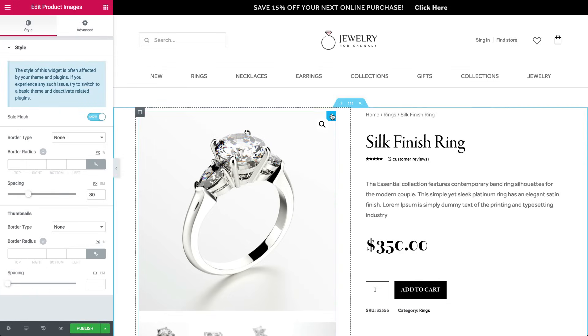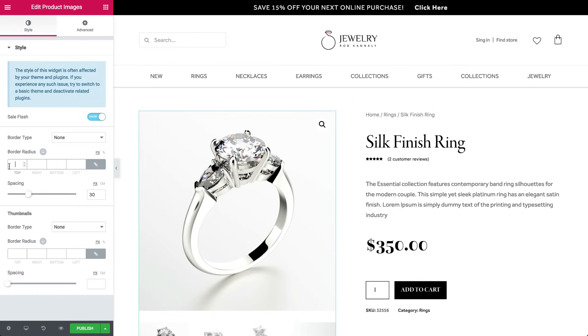Now back to editing the image. Add a bit of border radius, and distance between the main image and the product's photo gallery.